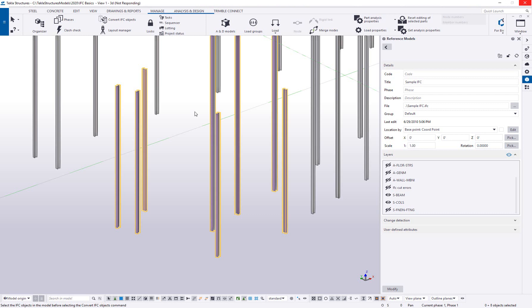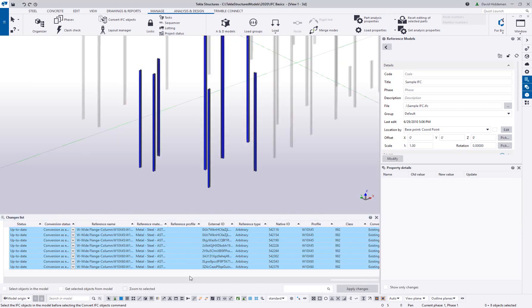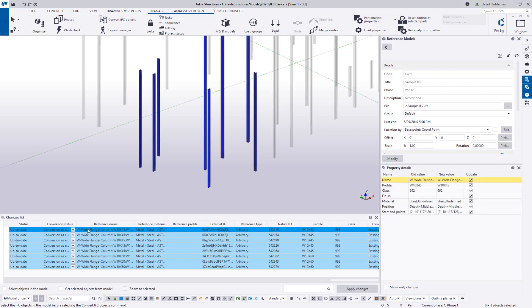You can convert the whole IFC at once, but I find it better to convert just the portion I need using my layers and filters. Select the objects to convert, then on the Manage tab click Convert IFC Objects. Tekla looks at the data, compares it to the shape catalog, and builds the native parts. A results list pops up showing the reference name, material, and profile found. If some objects aren't converting, you may be able to force it by choosing 'Conversion as Extrusion' from the dropdown.